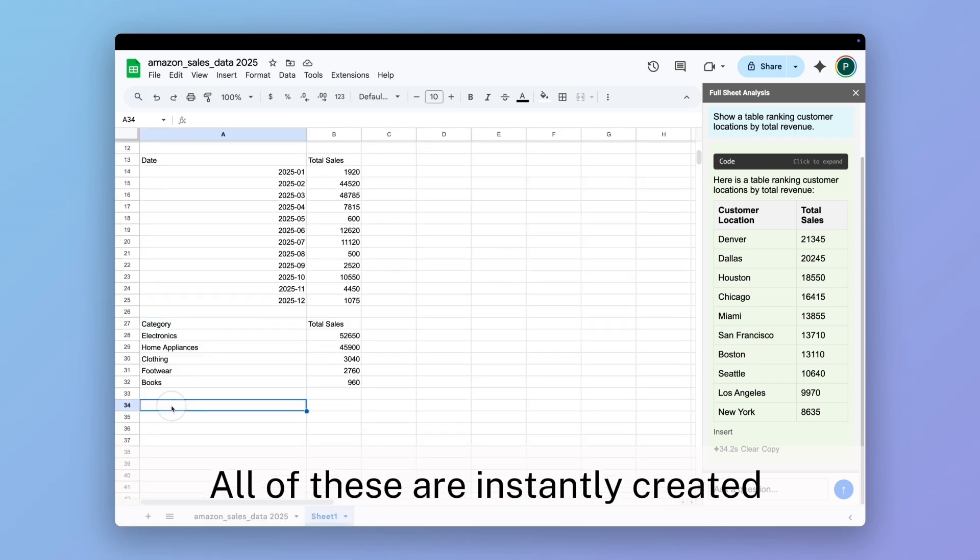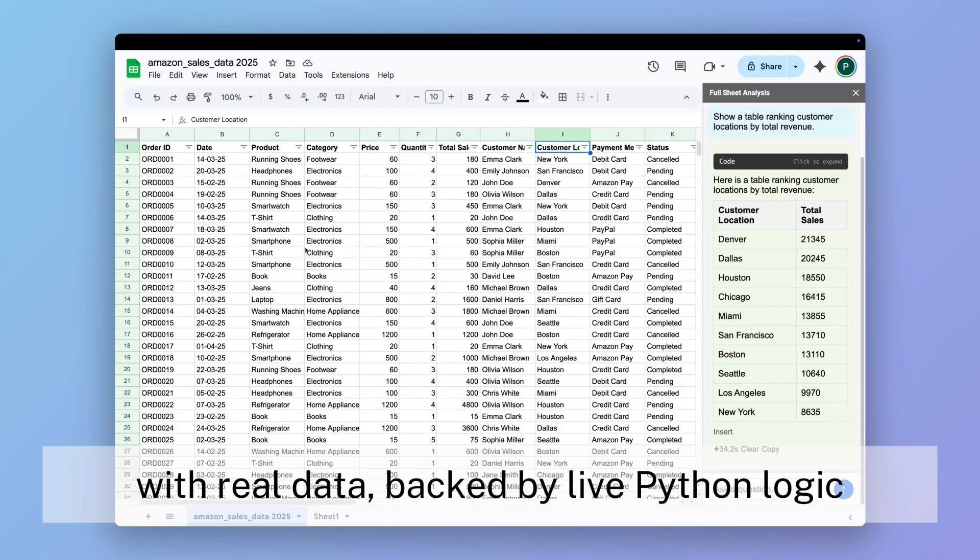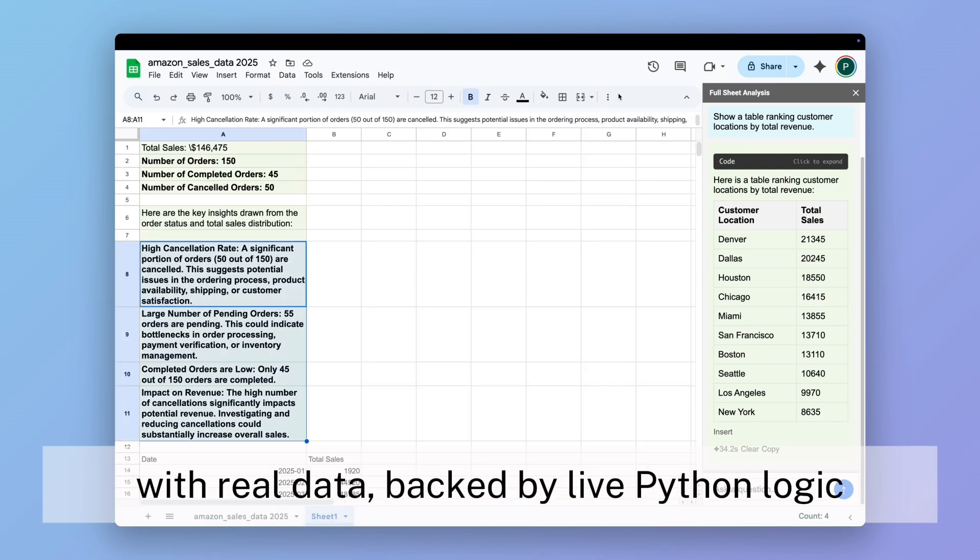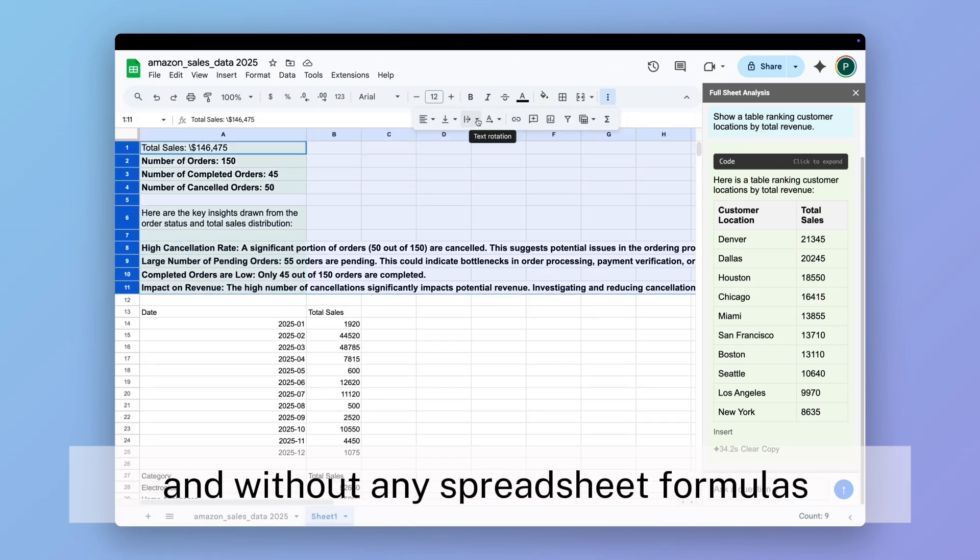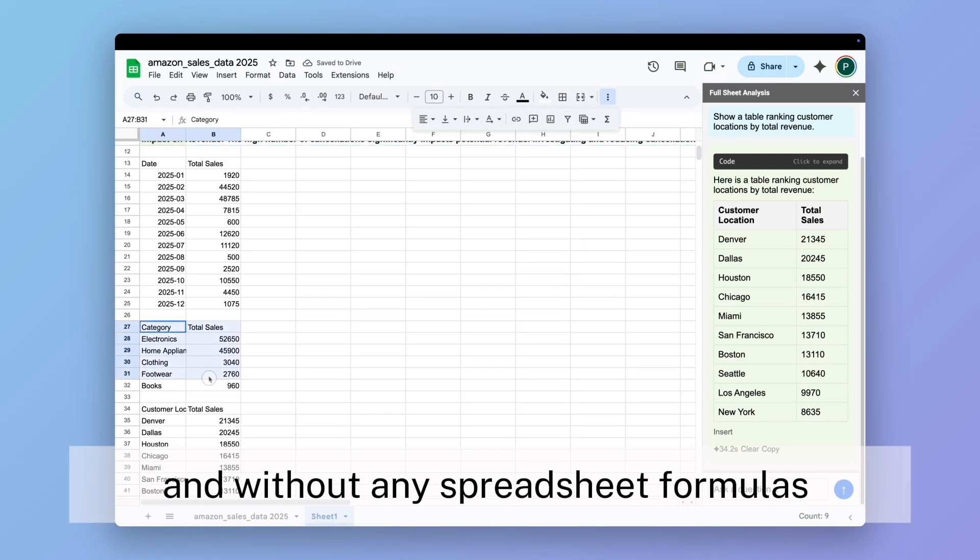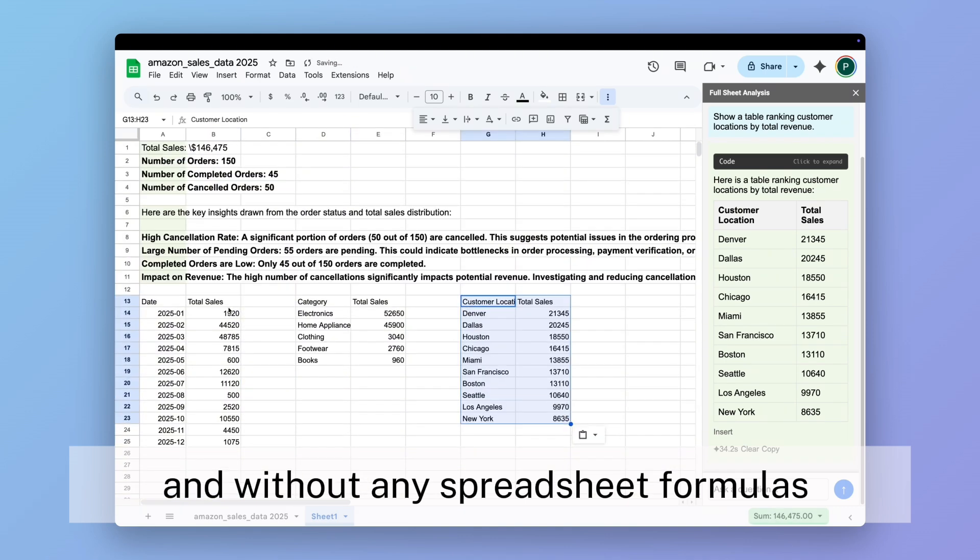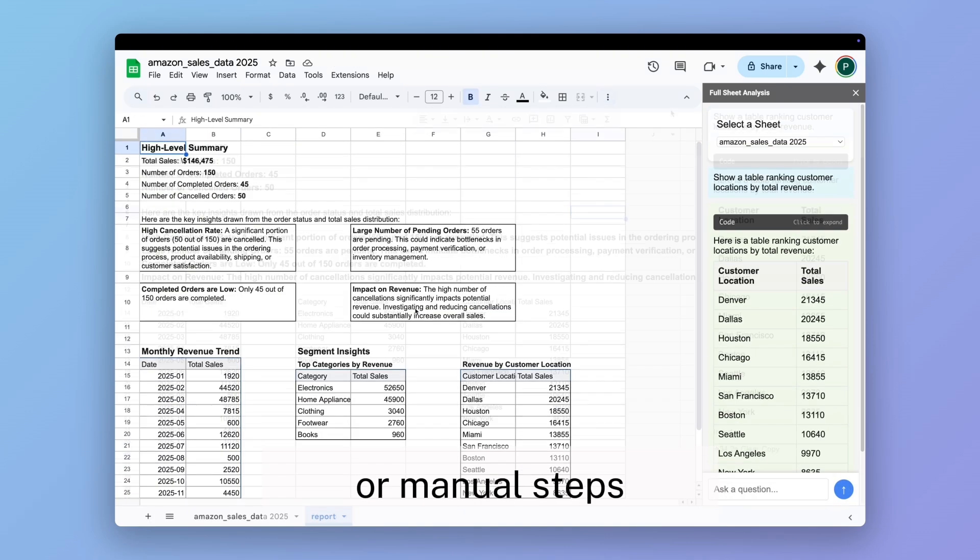All of these are instantly created with real data, backed by live Python logic, and without any spreadsheet formulas or manual steps.